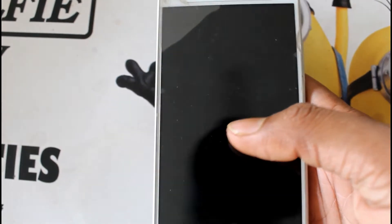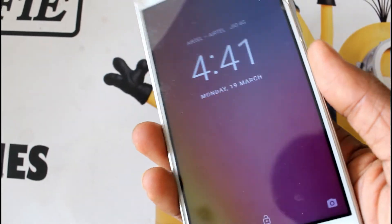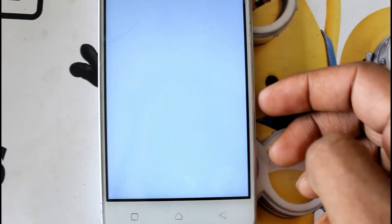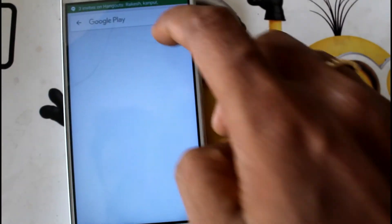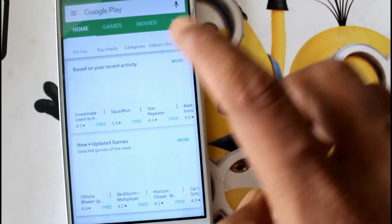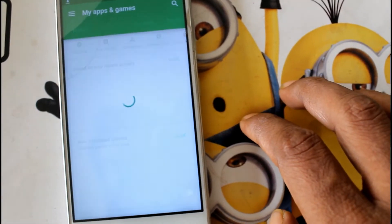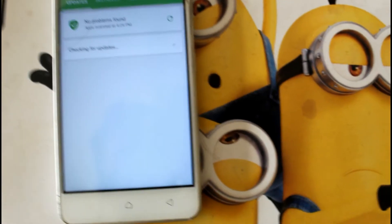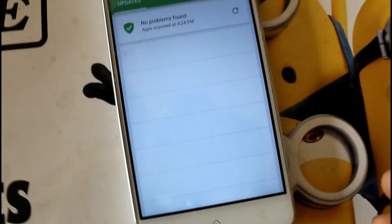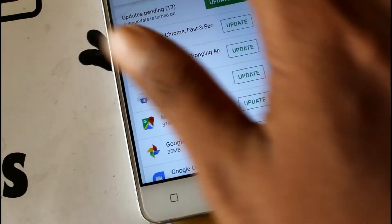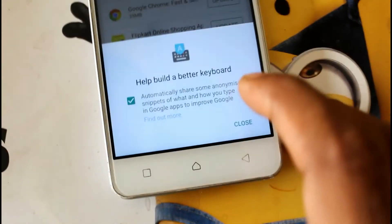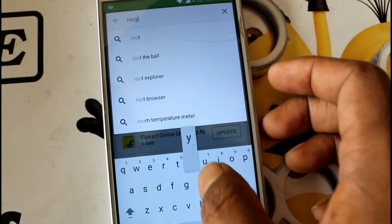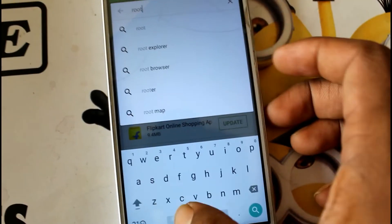My phone is now rooted. I will verify it using the Root Checker application. I will download it from the Play Store. Also, I forgot to mention: before flashing, make sure to take a backup of your phone. And this is important — I am not responsible if your phone breaks. Do this at your own risk.